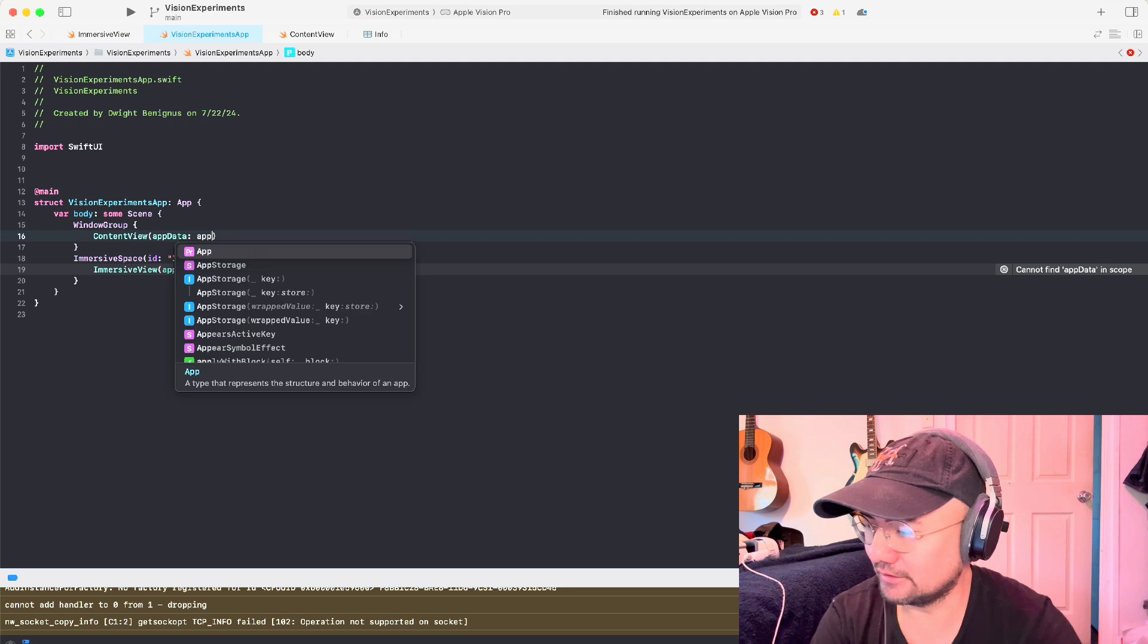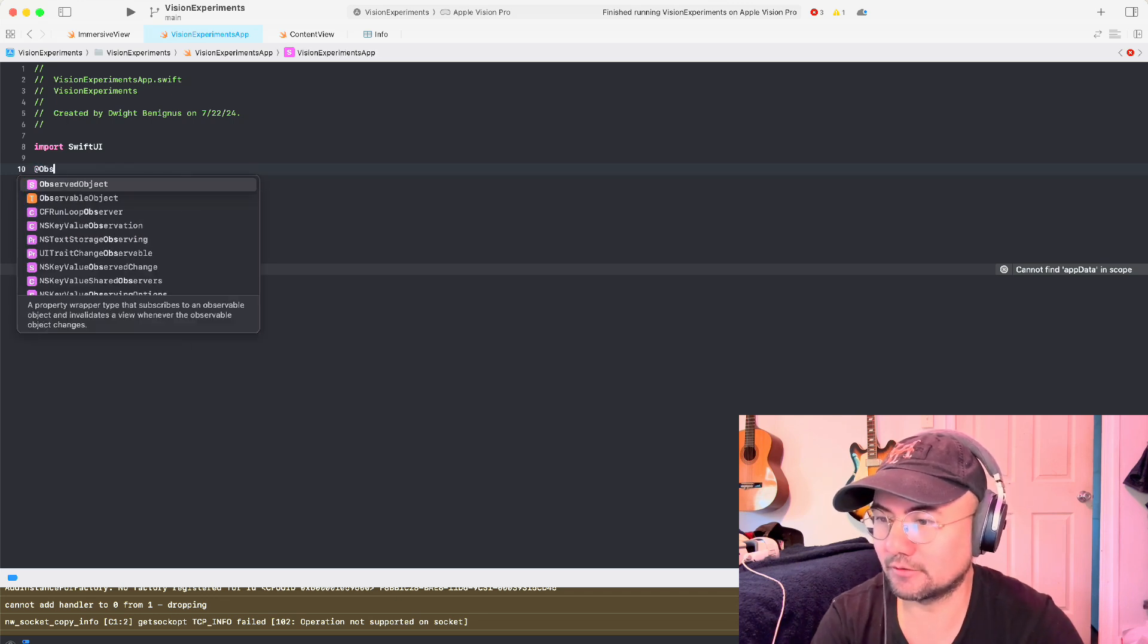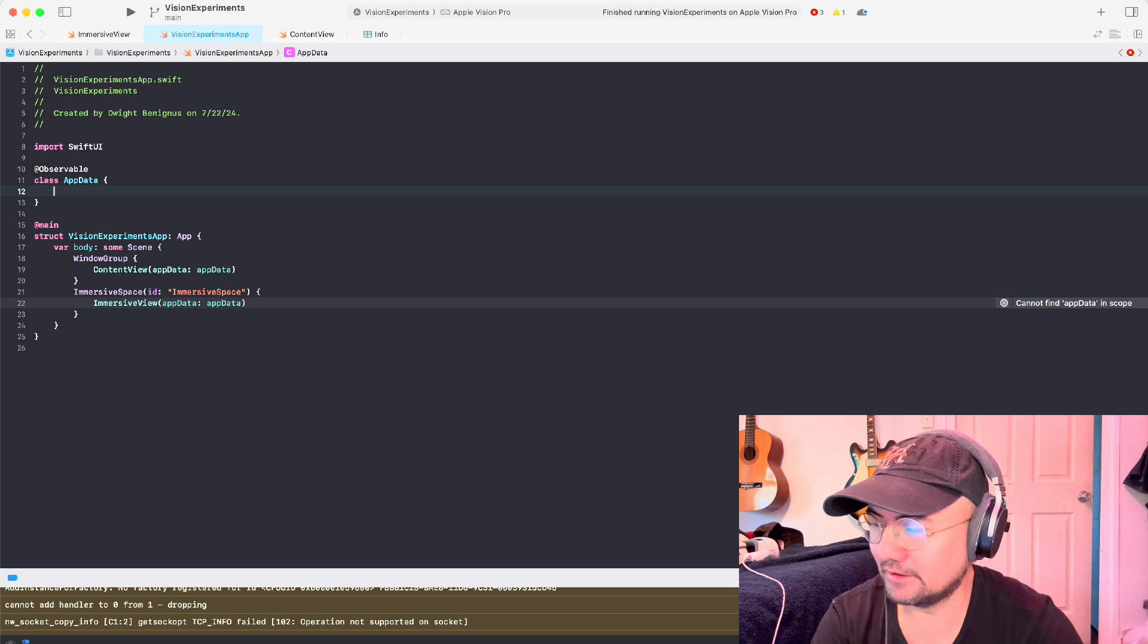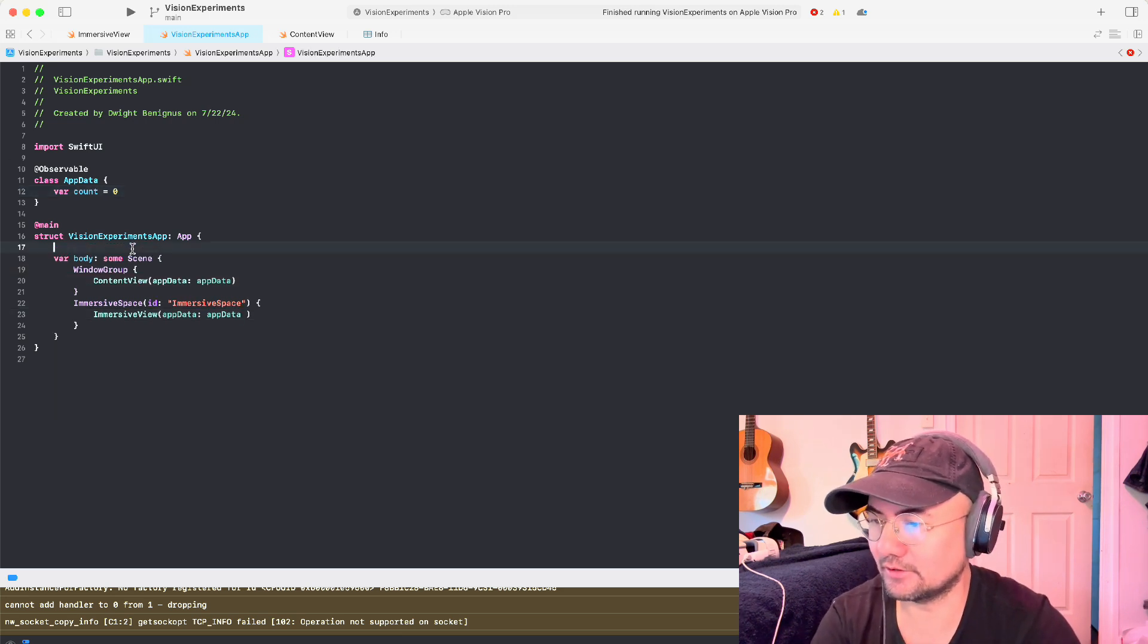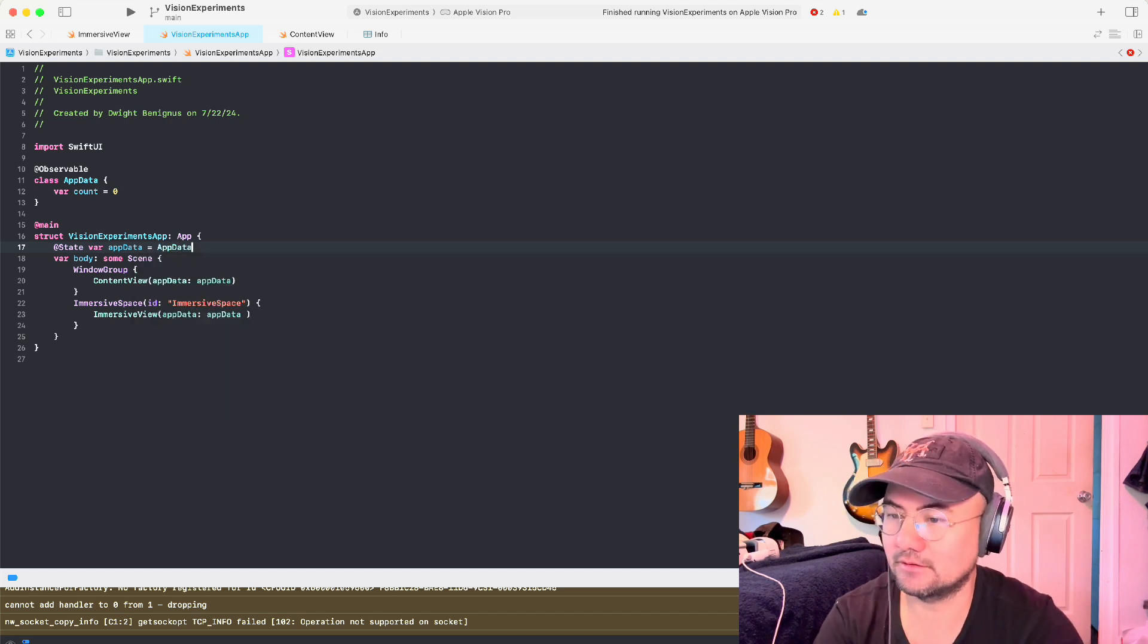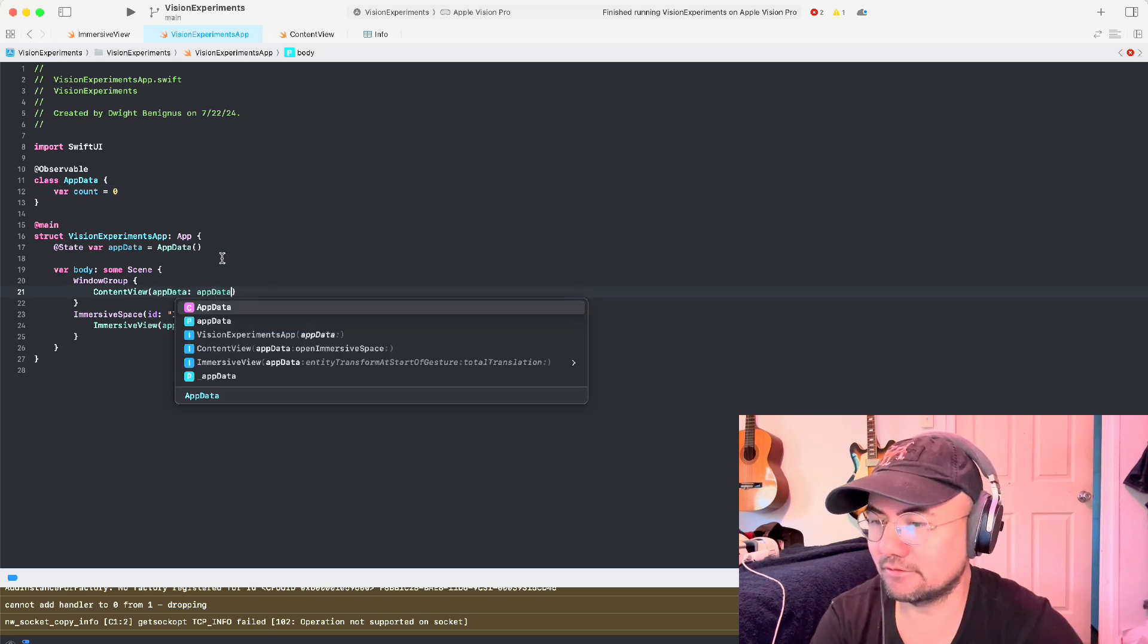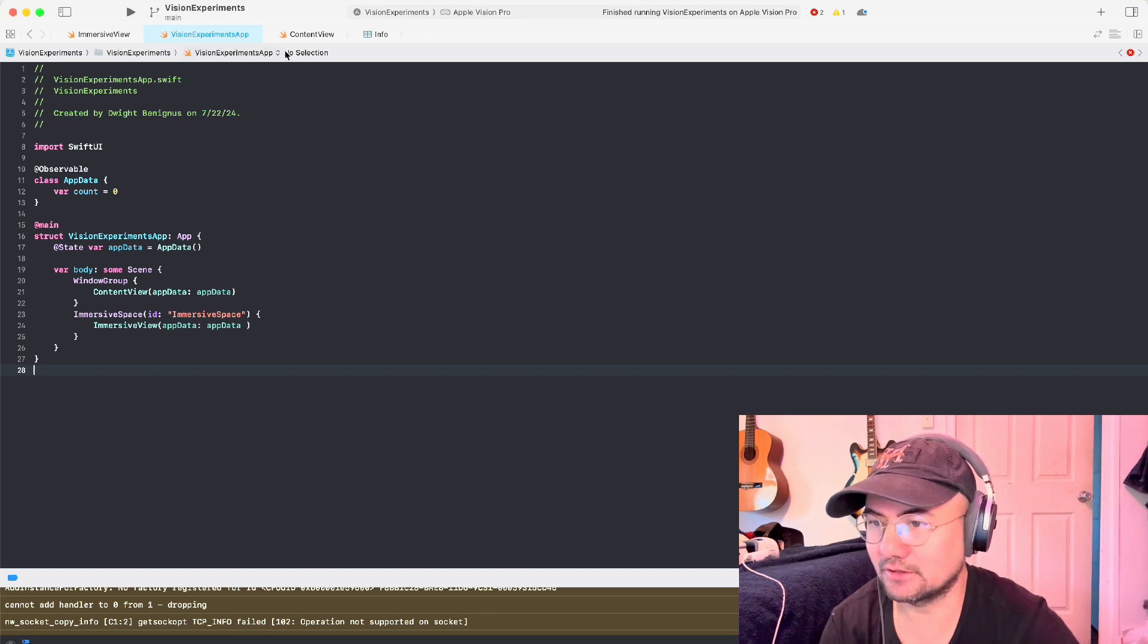And to have data, we're going to need to create data. And for that, all I have is an observable. And I'm going to call it app data. And the only thing that I have right now is count. So I just want to paginate using a counter. And also I have a state variable here. State variable app data equals app data. And then we're going to pass in app data here into both the immersive space here and the window group here. Okay, so that's our overview of the application.